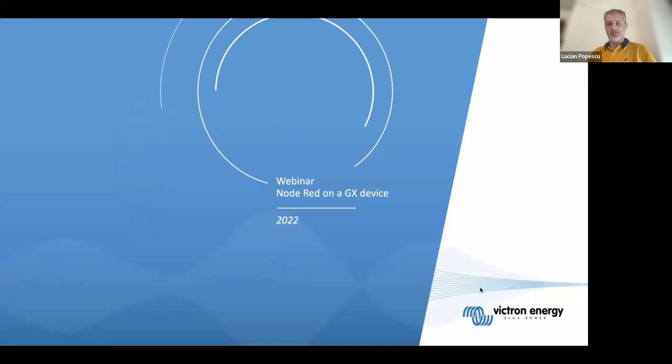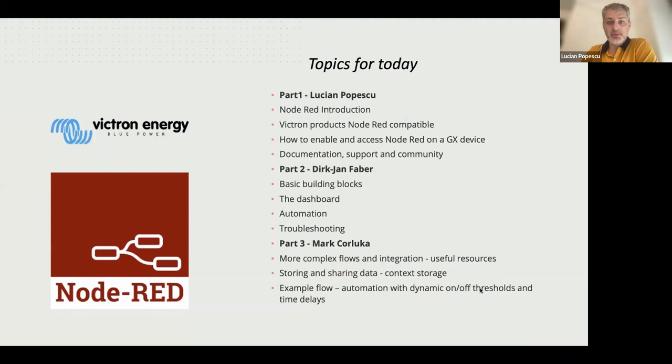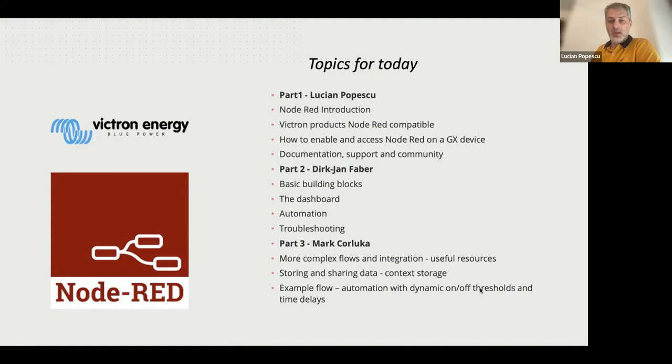So this is our presentation for today. It's about Node-RED and the fact that Node-RED is part of the software inside some of our GX devices, newer GX devices. Topics for today: I'm going to start with the Node-RED introduction, then we're going to discuss Victron products that are Node-RED compatible, how to enable Node-RED on a GX device, and then a few details about documentation and support.